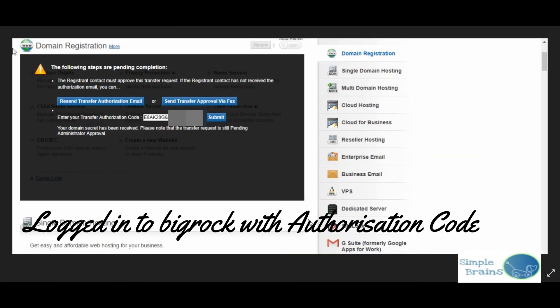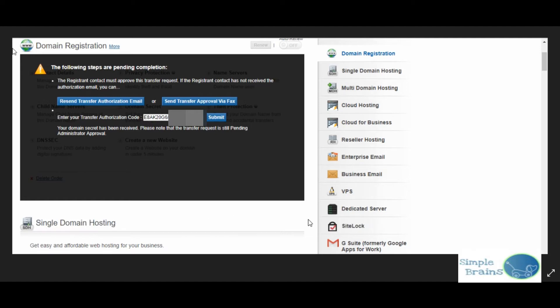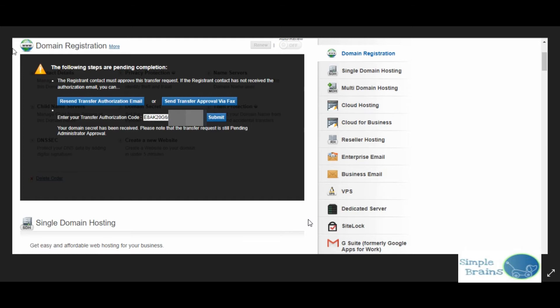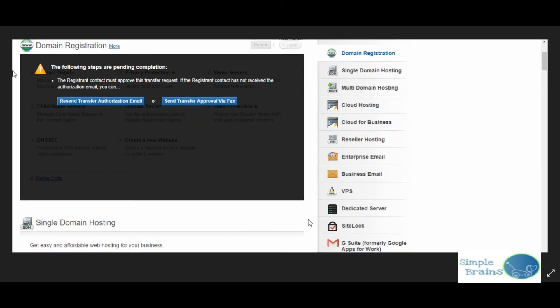When I logged into my BigRock account where I wanted to transfer my account, they told me for these two things - one is the recent transfer authorization email, this email is what I received, and in that there was a link which I had to approve. This is the first point. And second point is you have to put the authorization code here as well directly. So the authorization code that Hosting Raja sent me, I submitted the code.